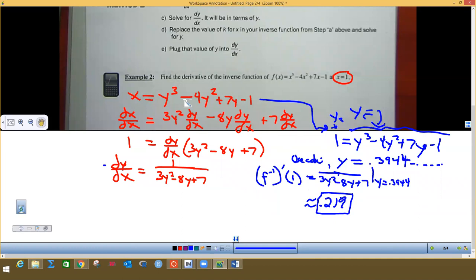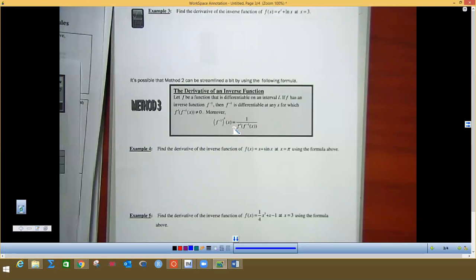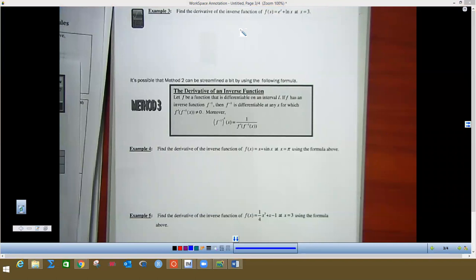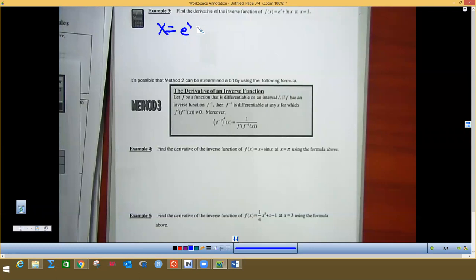Now I will not use method two most of the time — the one you want to memorize is on the next page. But we also need to do problem three using the same method. So the first thing is to change f(x) to y, then flip-flop x and y. I'll put x in for my y, and on the other side I get x equals e to the y plus the natural log of y — there's the flip-flopped equation.